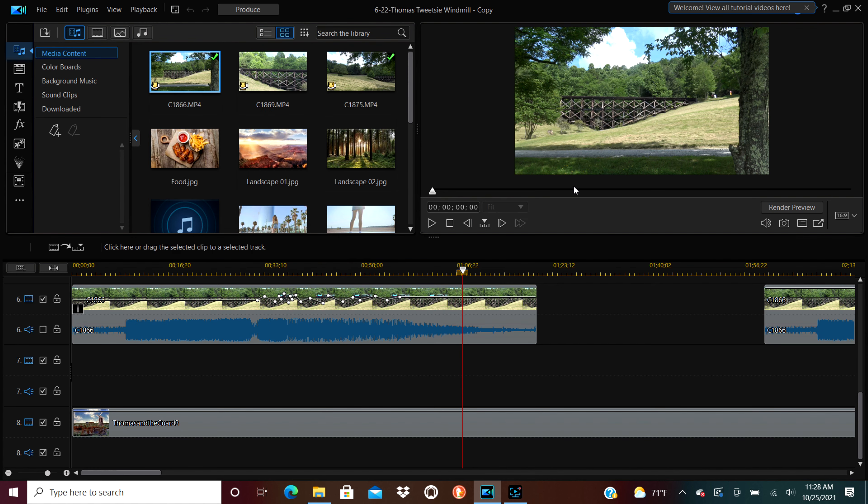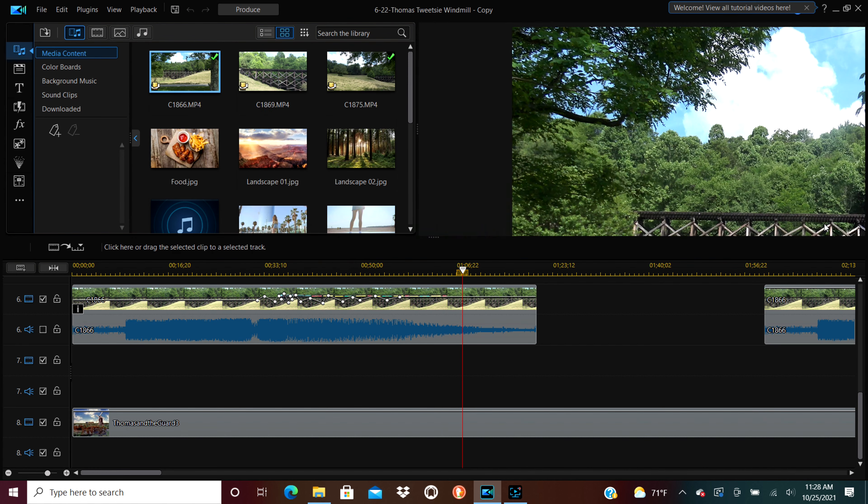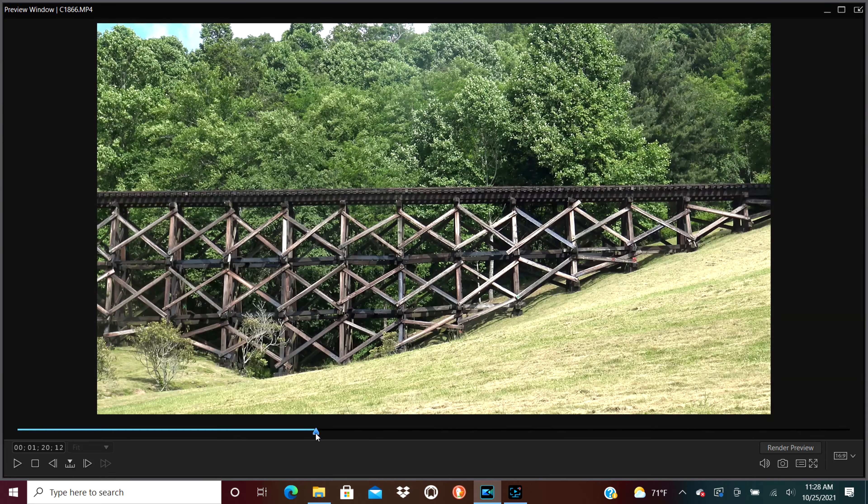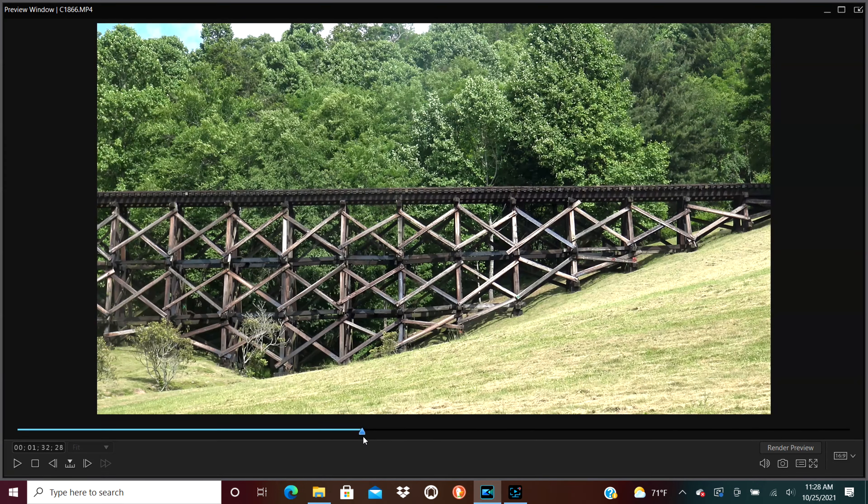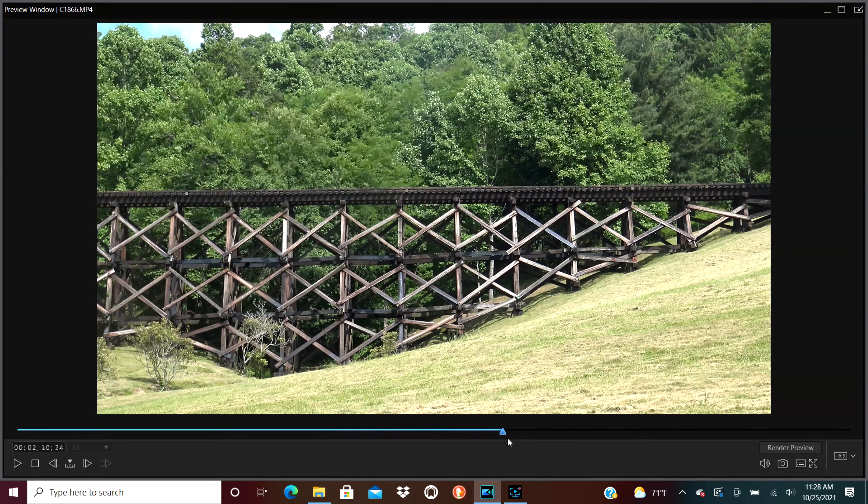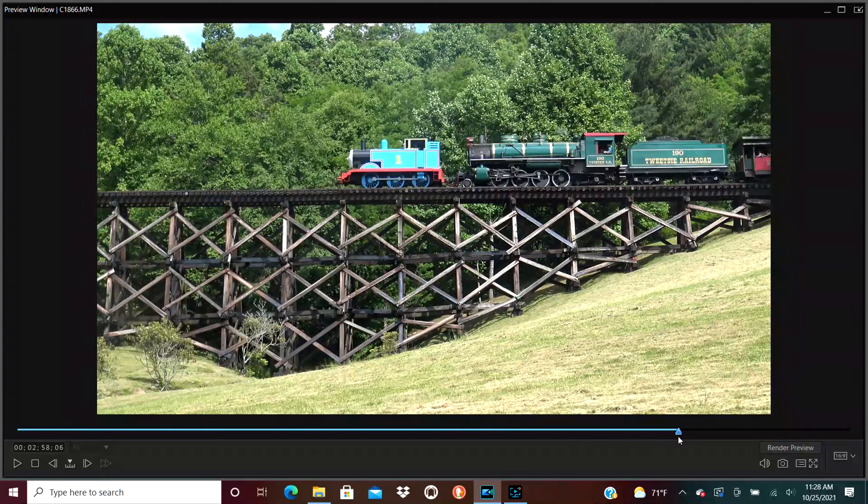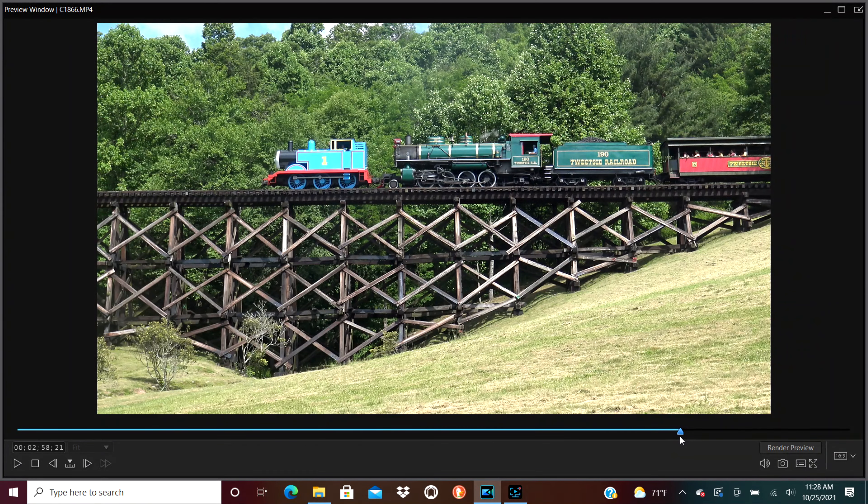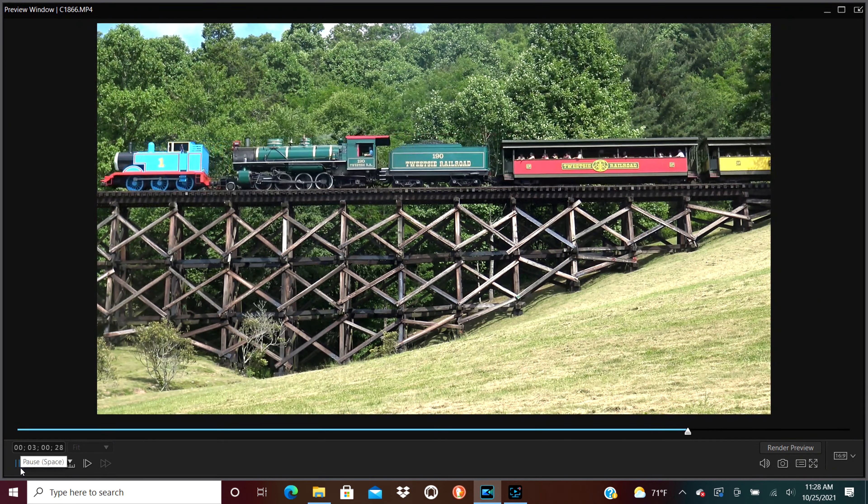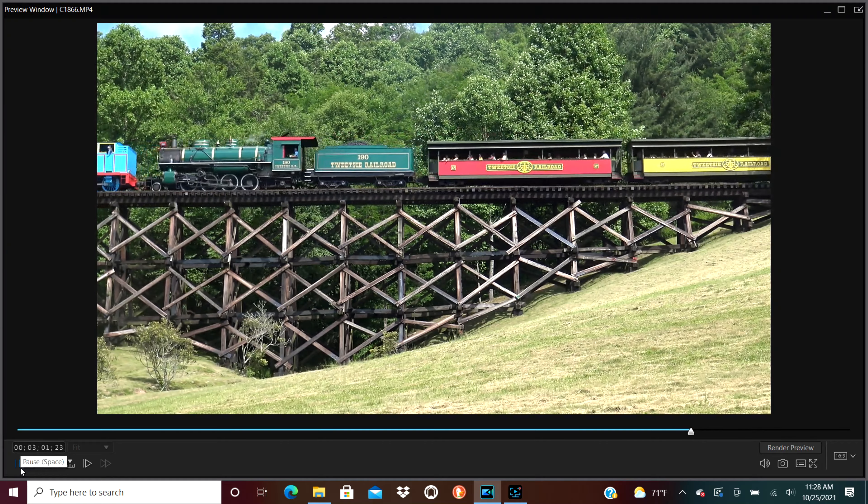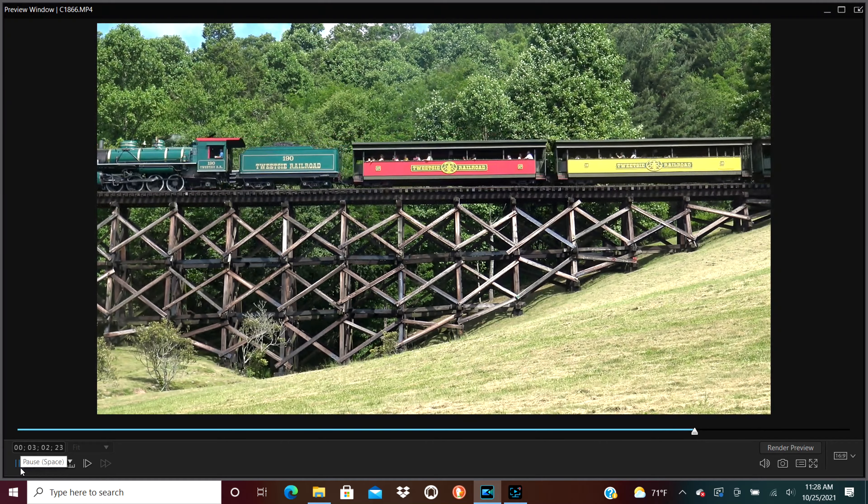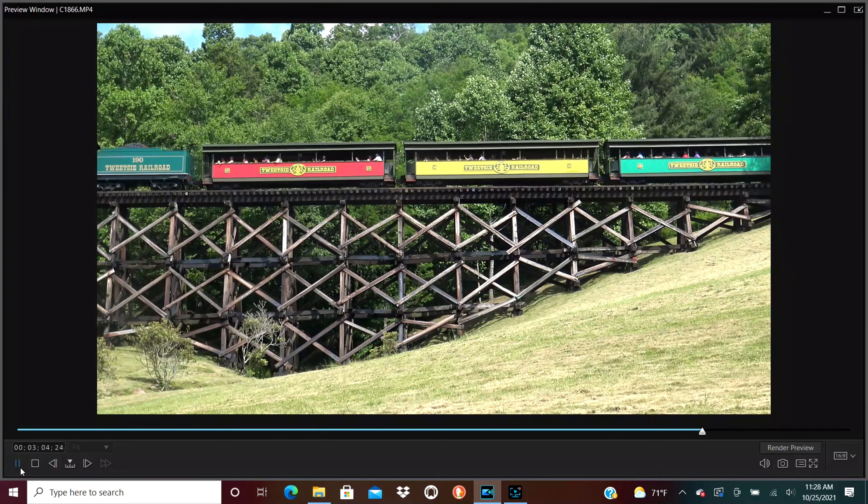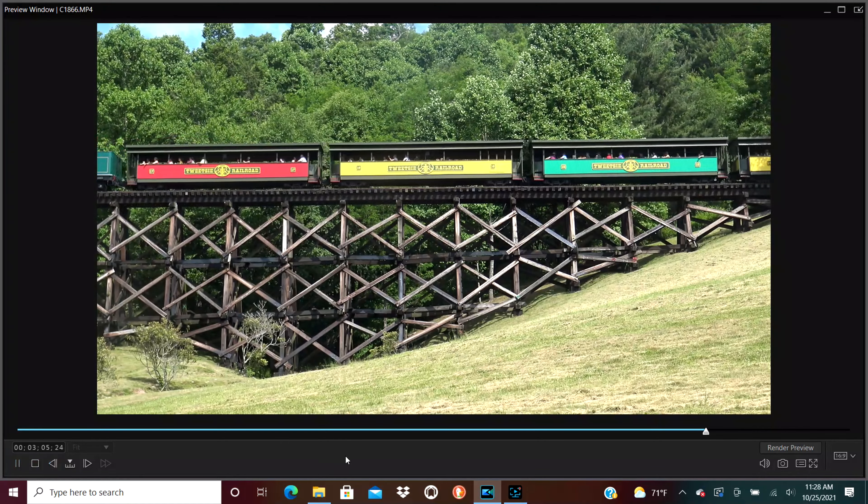This is the original video. No editing or anything done to it. Of a three-foot-gauge replica of Thomas, the tank engine, at Tweetsie Railroad. And I recorded this in 2018 during Day Out with Thomas. And I recorded this video with the intent to do all sorts of silly things with it.